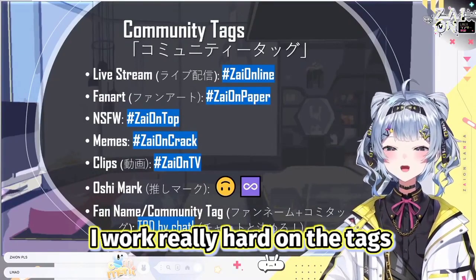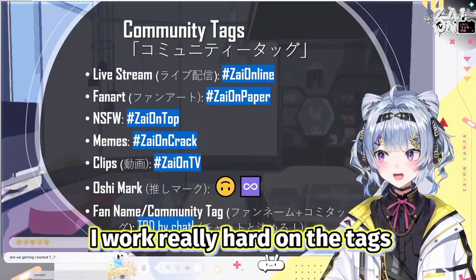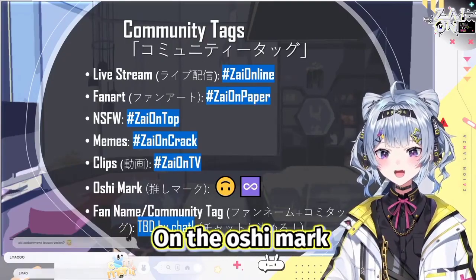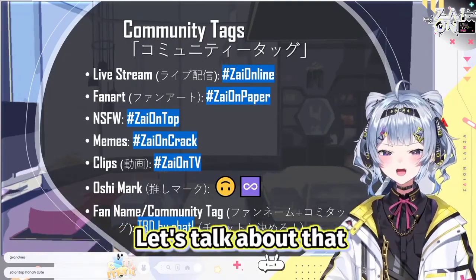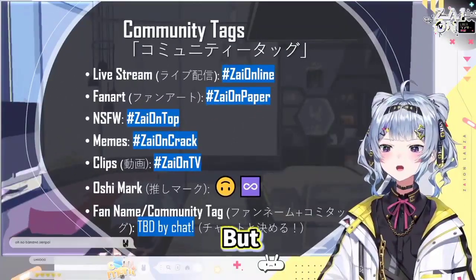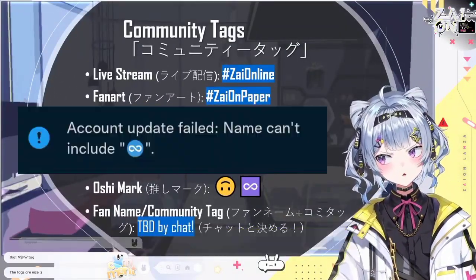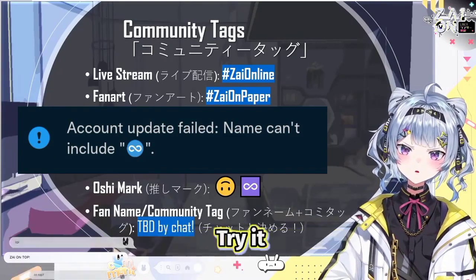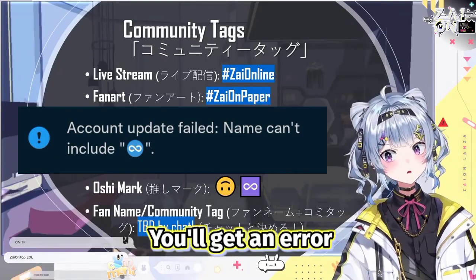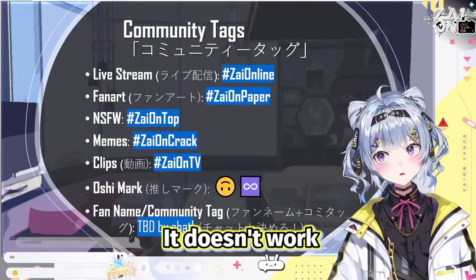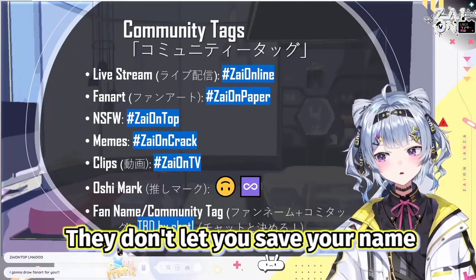Community tags — I worked really hard on the tags, and kind of tried to work really hard on the oshi mark, and then it just didn't work. Let's talk about that. Everything is pretty self-explanatory, but for those of you who didn't see on Twitter: you can't put the infinity mark in your Twitter name. Try it — you'll get an error. I dare you right now. It doesn't work; they don't let you save your name with the infinity.